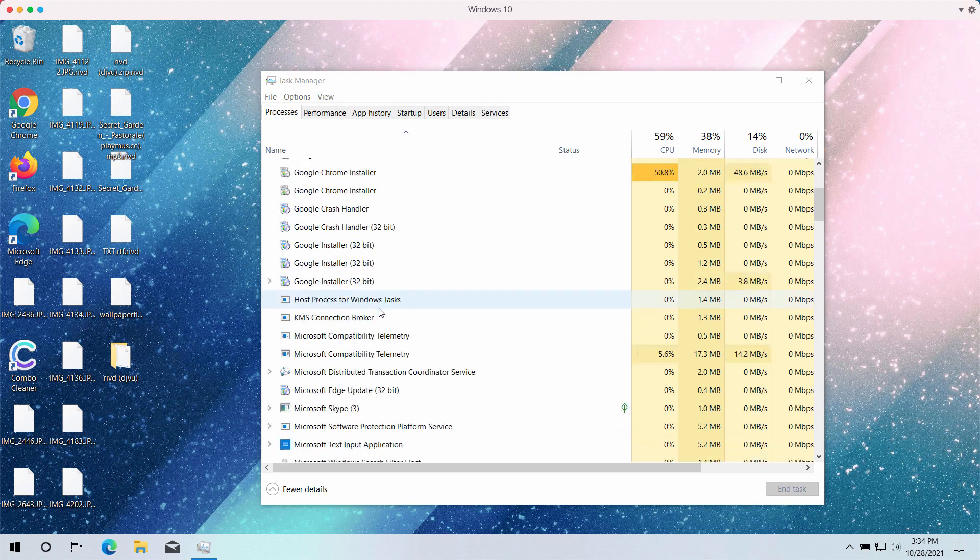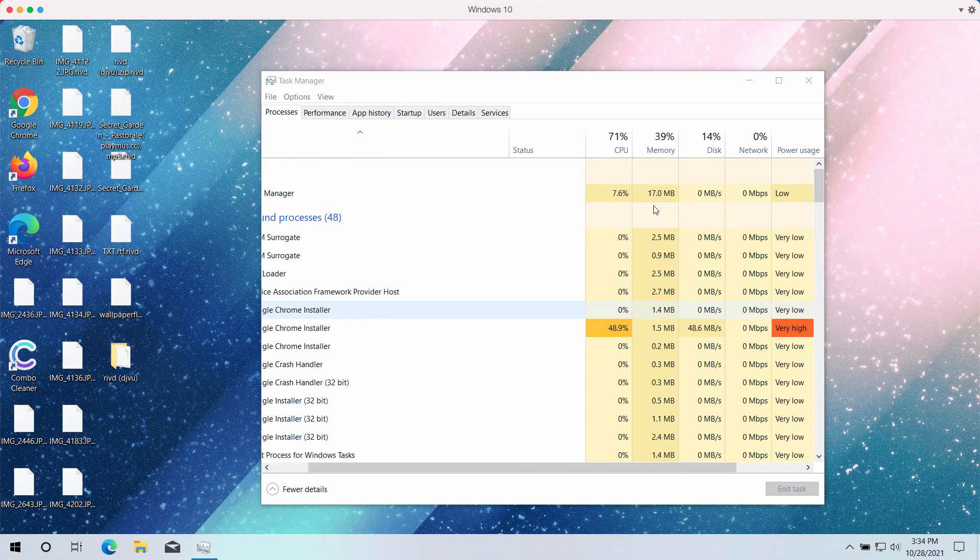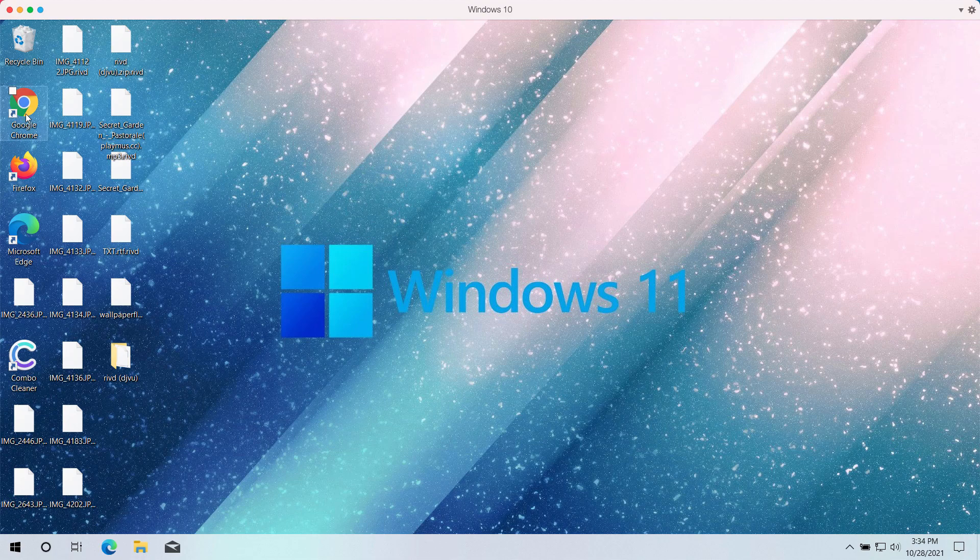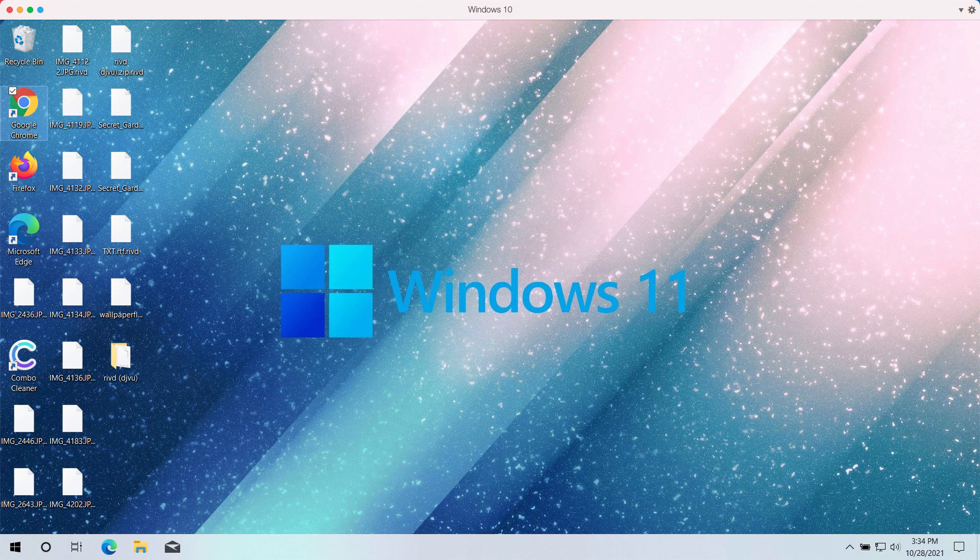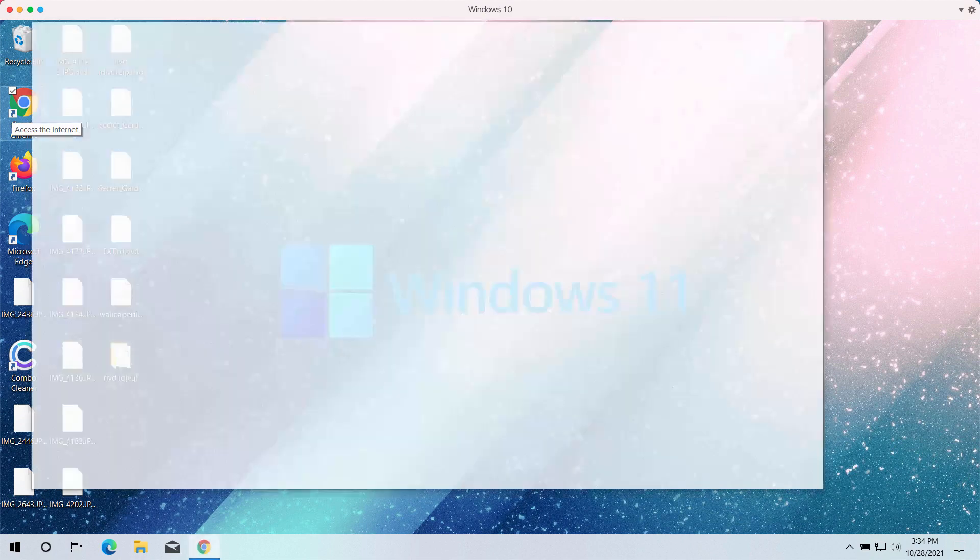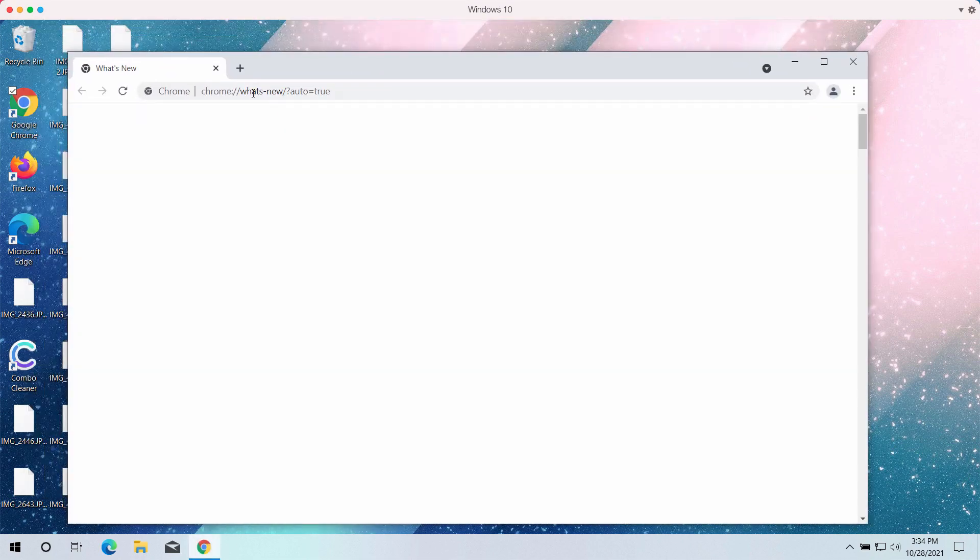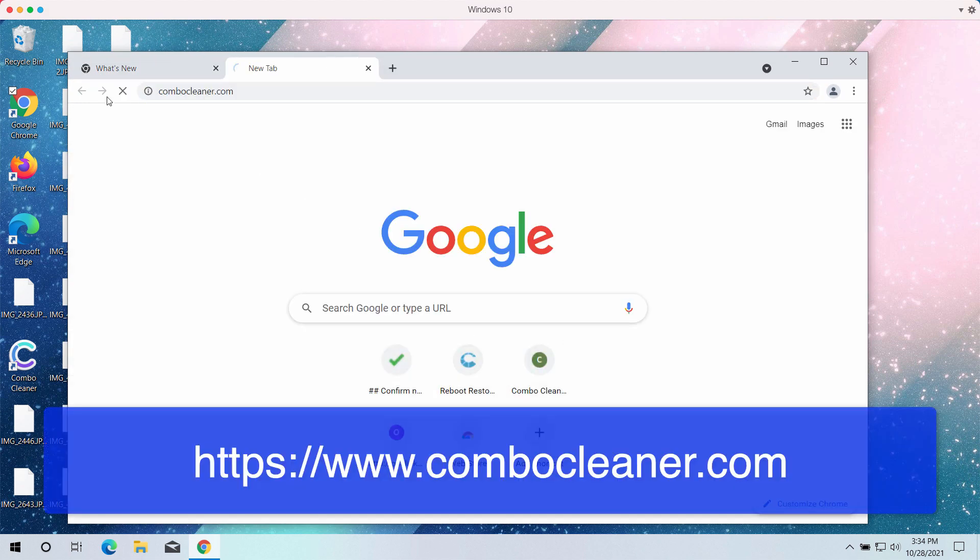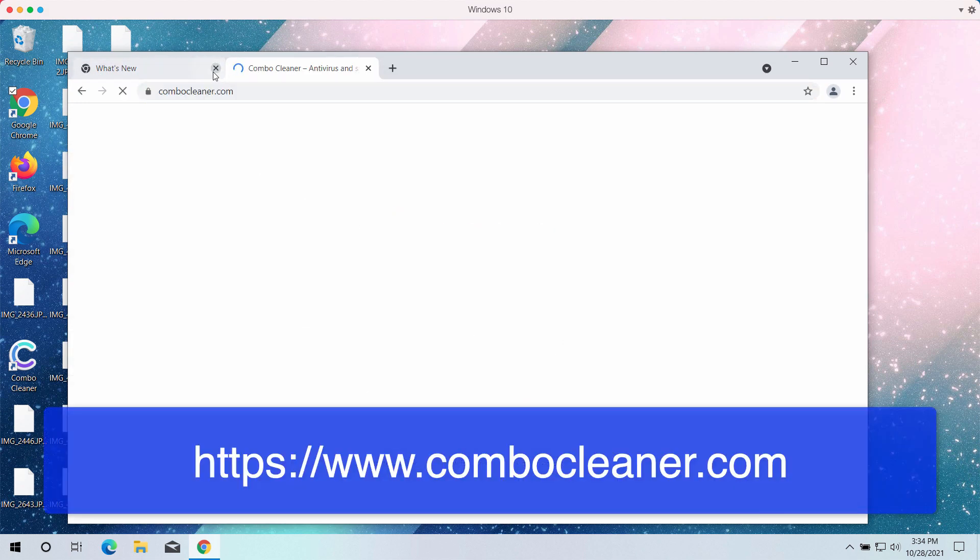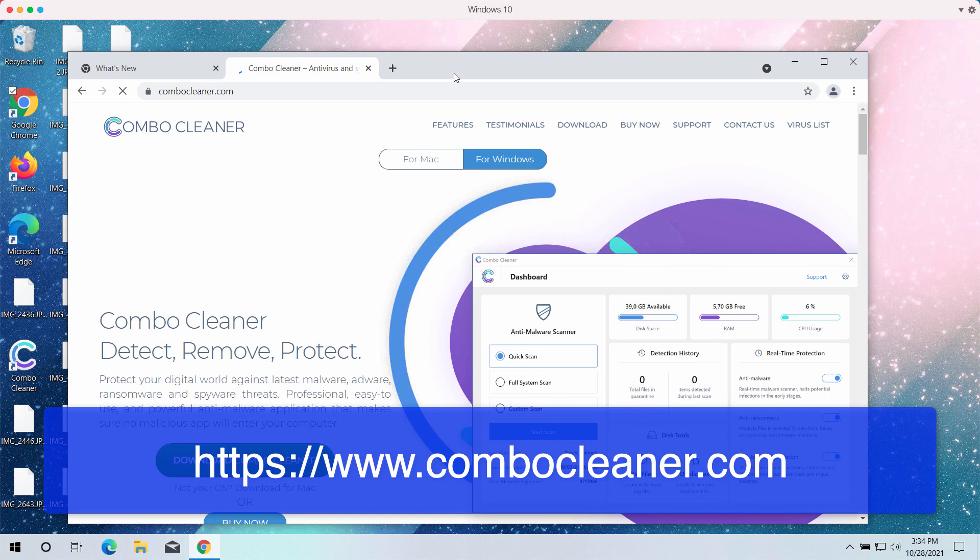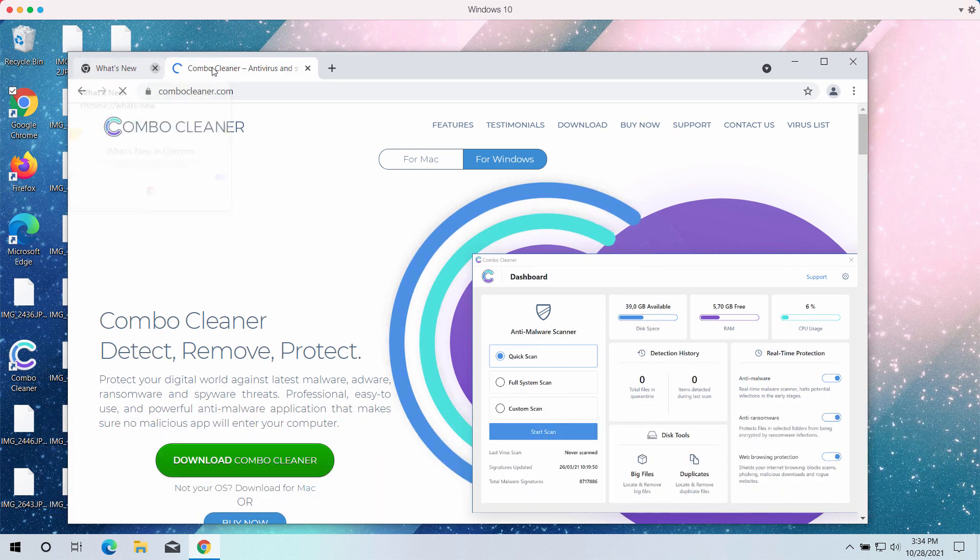So what we recommend you to do in this case is to immediately undertake the measures to remove this ransomware from your system. We recommend you to clean your system with ComboCleaner antivirus and anti-ransomware.